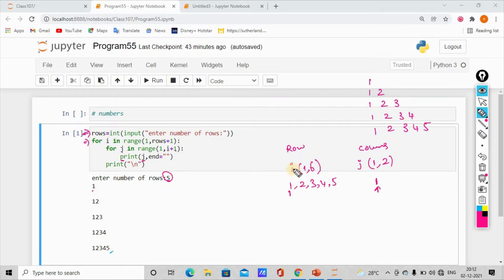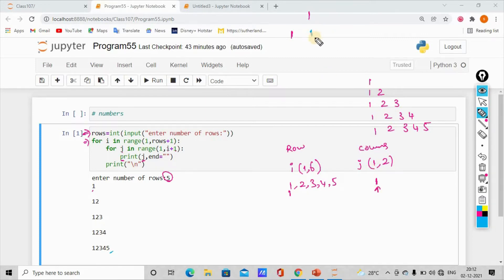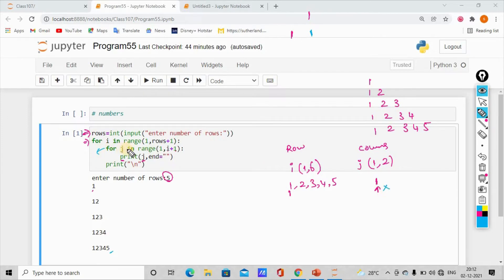Row 1, column 1 — the value printed is 1. So we print j. After j finishes, we get the increment. The for loop has no more elements so we exit. At the end of each row, we use backslash n to move to the next line.